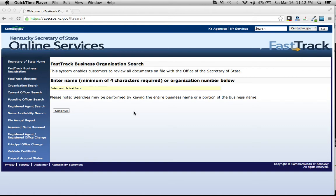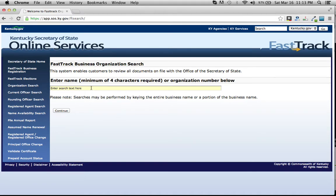To search Kentucky corporations, click on the link below this video and you'll be brought to this page. Now click right here in this yellow bar.